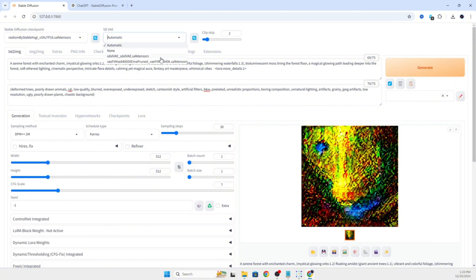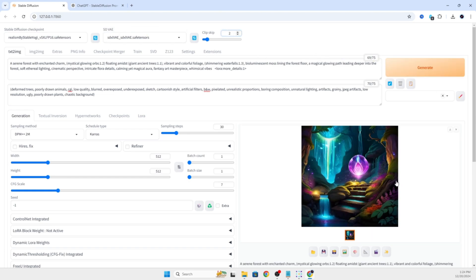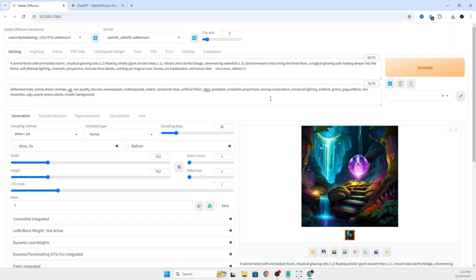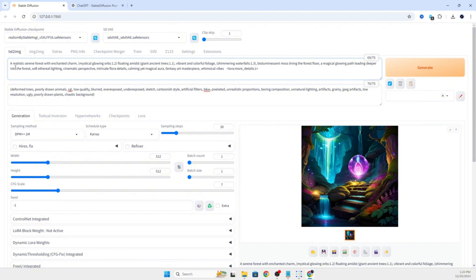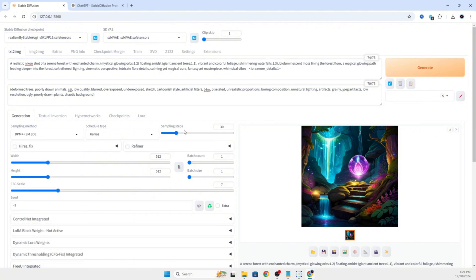Okay, now let's put in the SDXL VAE like we're supposed to since this is an SDXL model. And now you will see we are actually starting to get that mystical forest we were originally trying to generate. I'm going to drop the clip skip back to one and I'm going to add words like a realistic Nikon shot of the serene forest. That way it looks like it was taken from the perspective of a Nikon camera. I'm going to change to DPM to 3M and the sampling steps up a little bit.